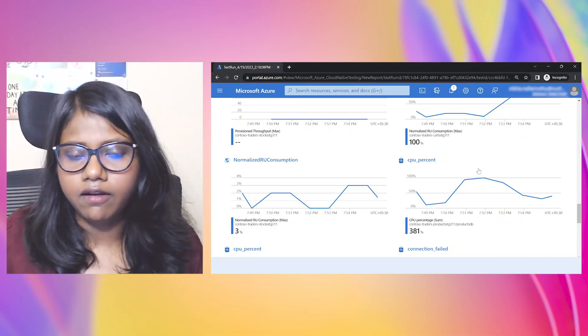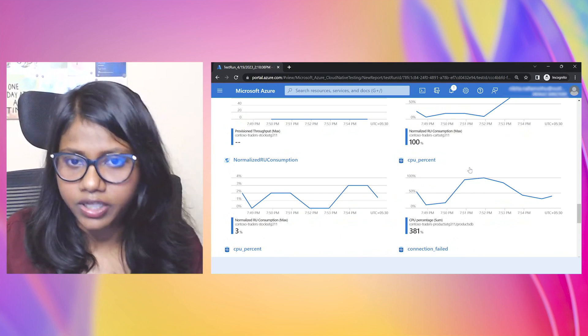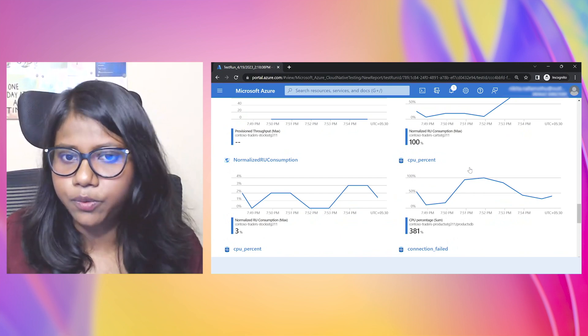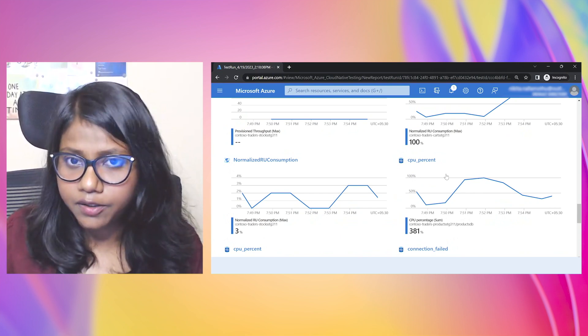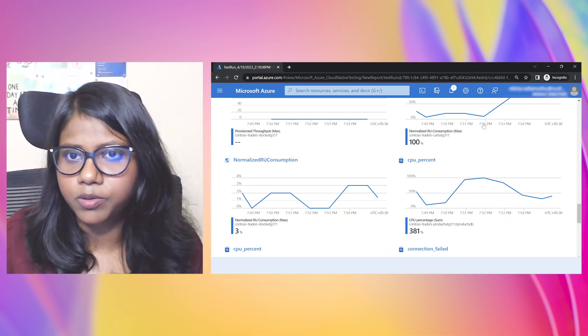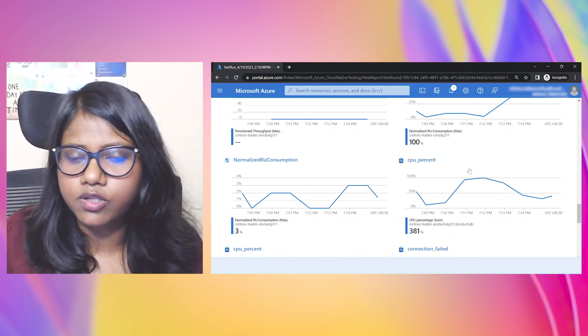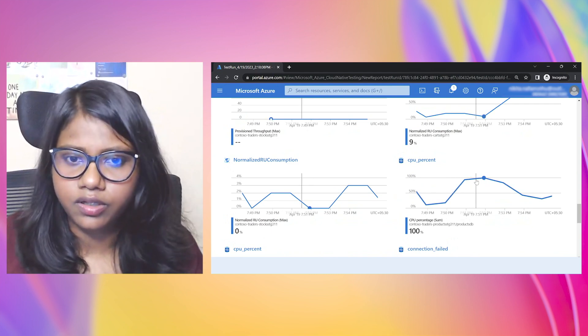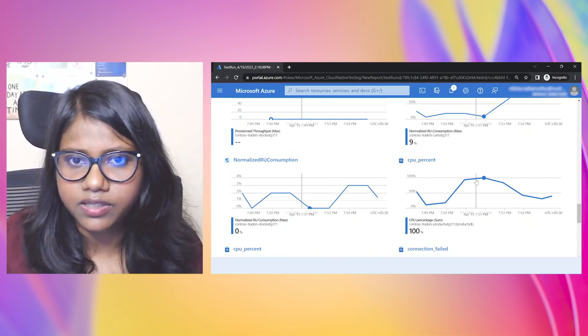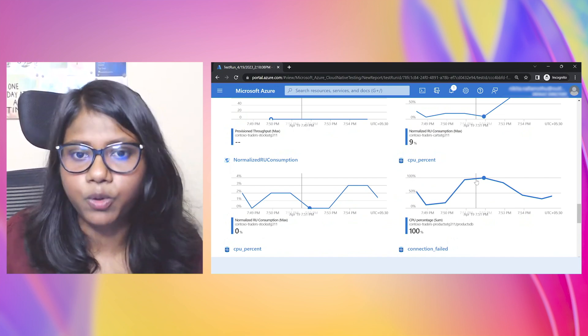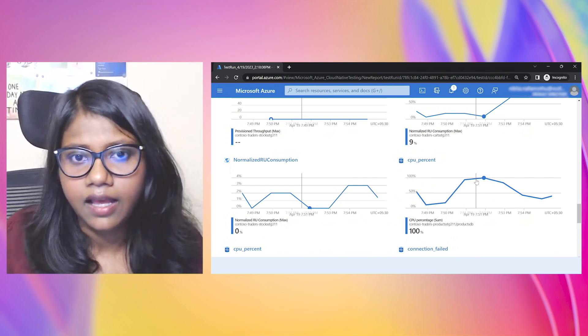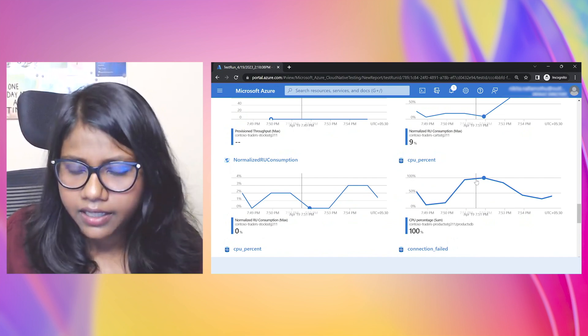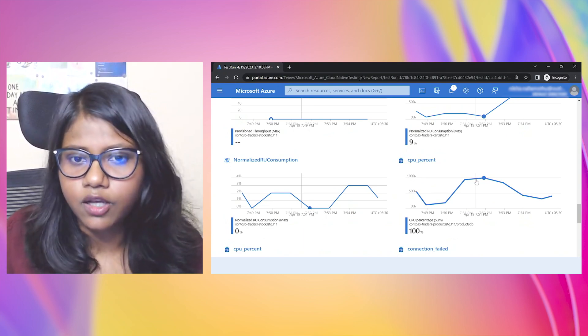And I can go ahead and look at what I can do. Maybe I can increase the RUs for my Cosmos DB, or I could also increase the SKU, add one more instance or one more core to my SQL DB, and that might help me get a better performance.